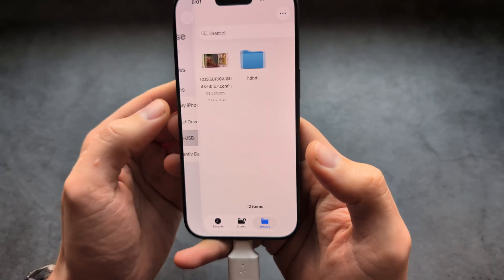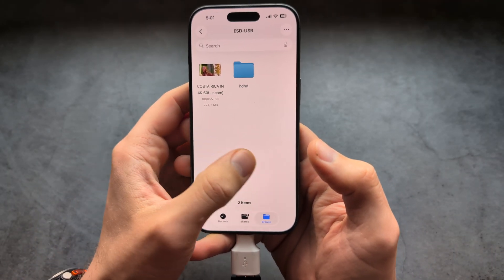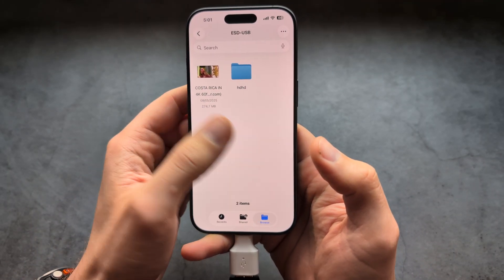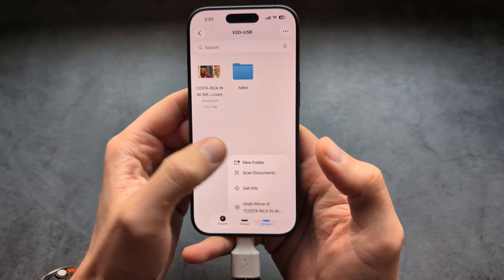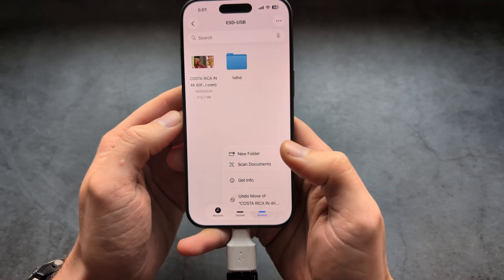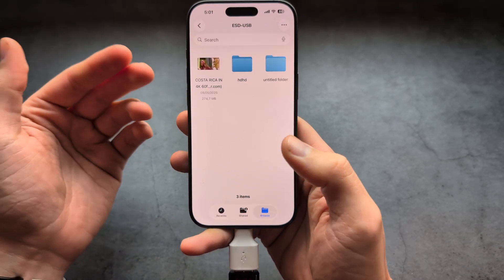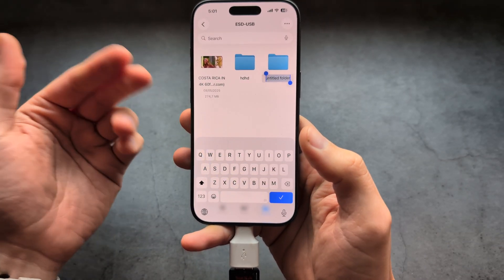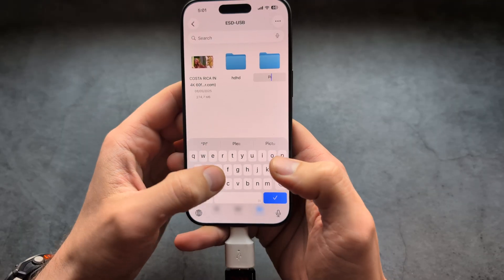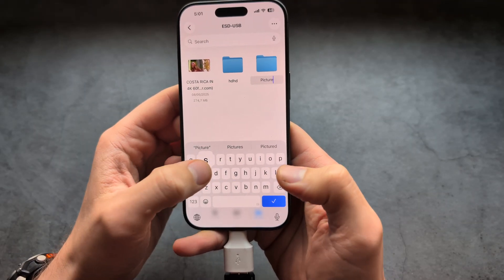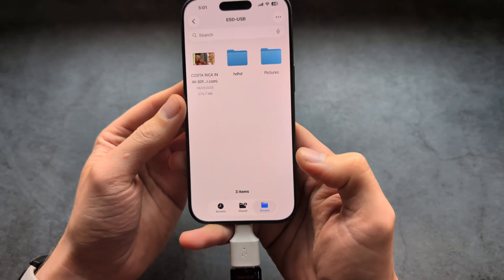We are going to click on it and click and hold. Inside of your flash drive, let's create a new folder where we can actually transfer the pictures. For example, I'm going to name it "pictures".